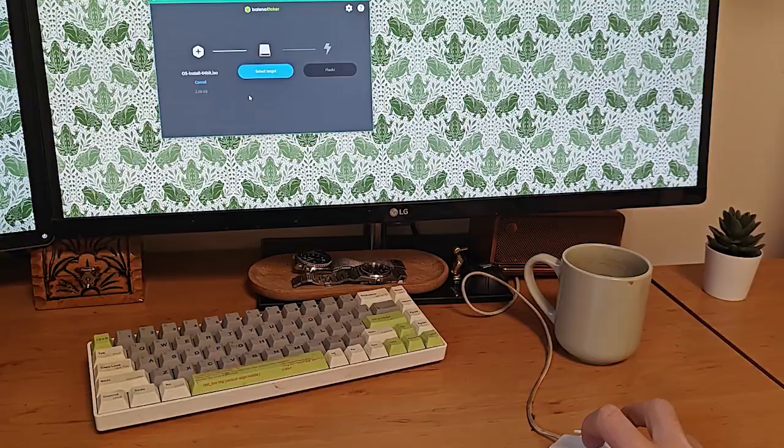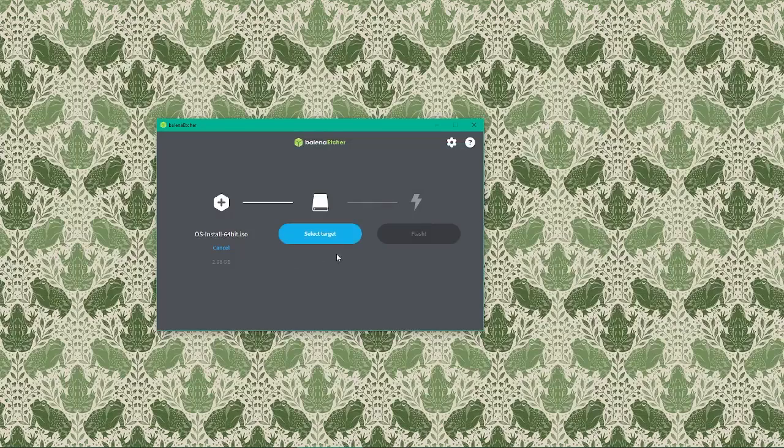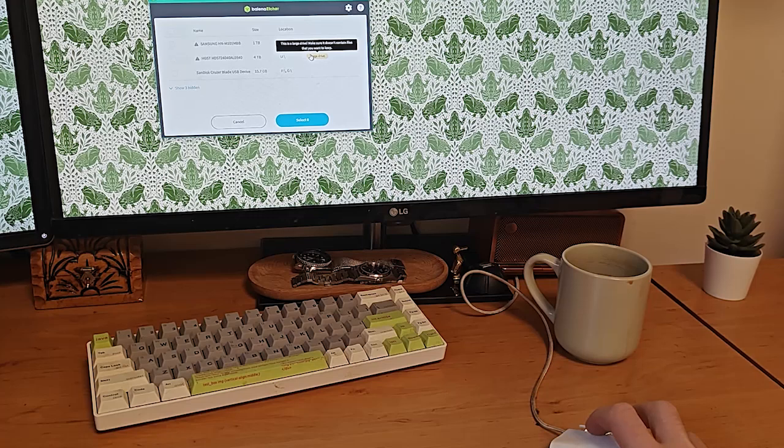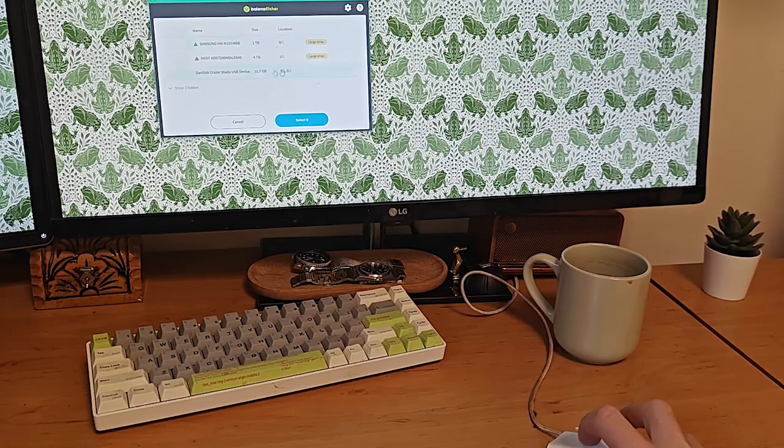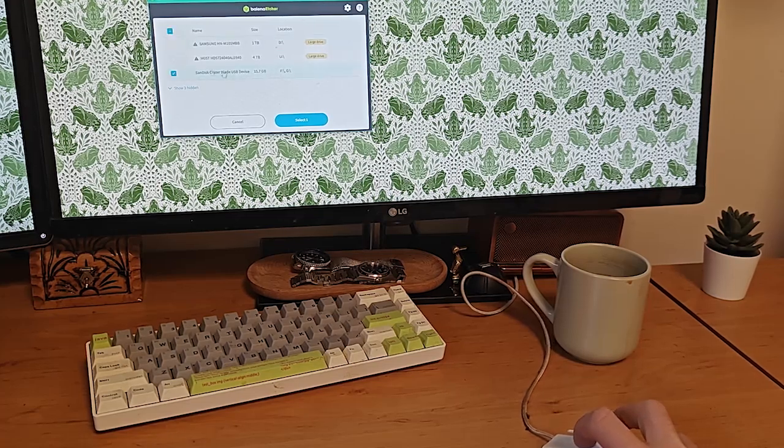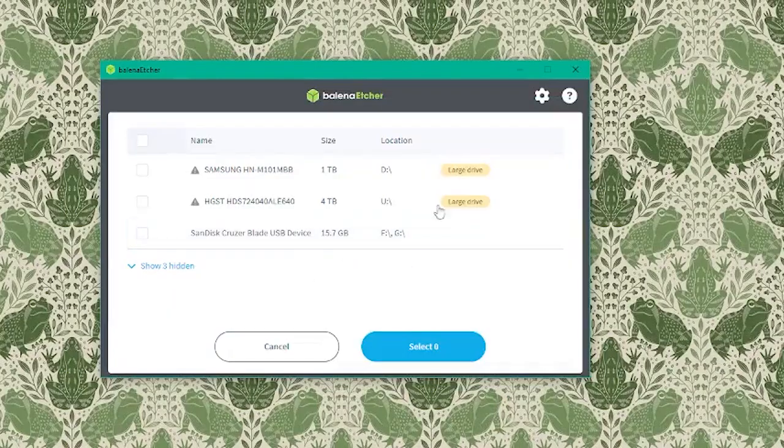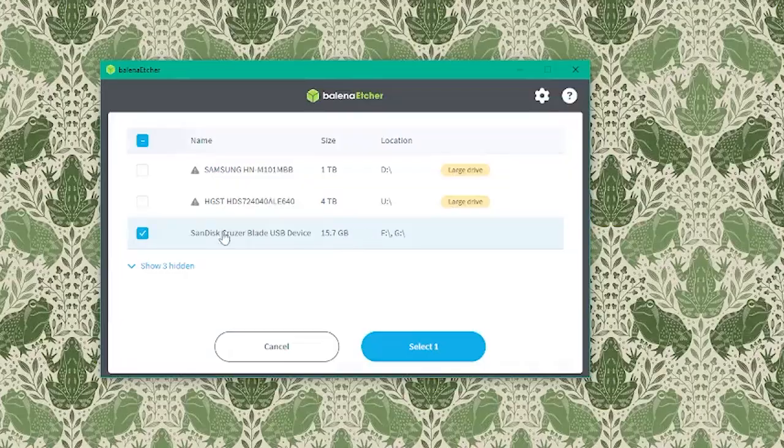Next, click on the select target button. Balena Etcher will show us a list of available drives. Here we'll see our USB drive listed. It might show up as something like USB drive or the model of the USB stick we've inserted.